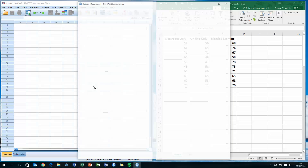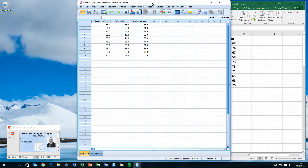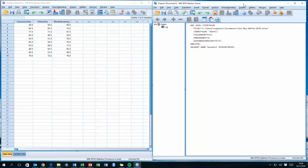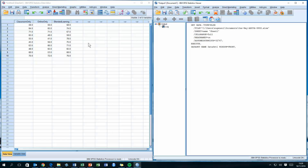SPSS opens the file and you can see in the Data Editor that the data have been imported very much like you see it in Excel. The columns now contain the headers for the three variables with ten rows of data. Unfortunately, we cannot run an ANOVA test the way the data are laid out here — we have three columns of ten values each.